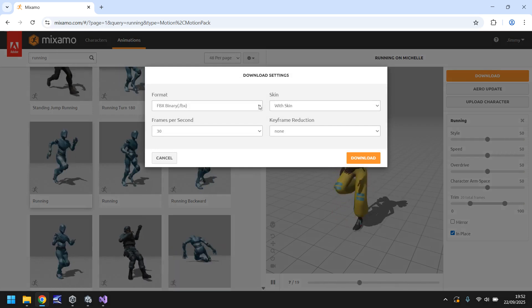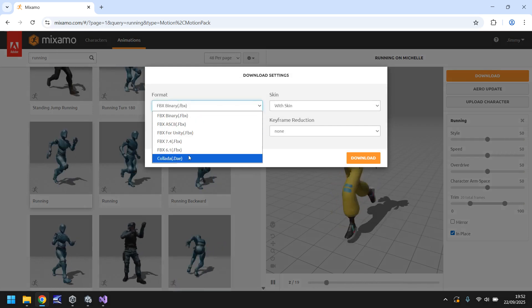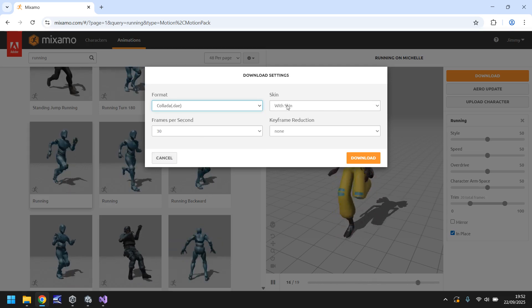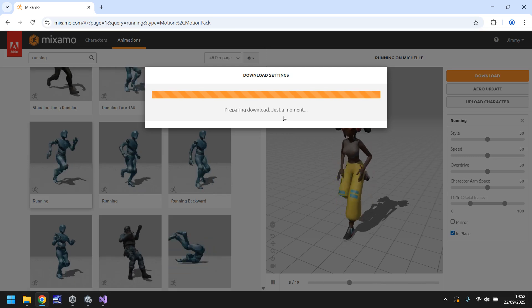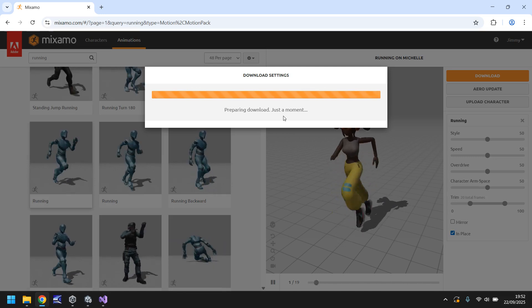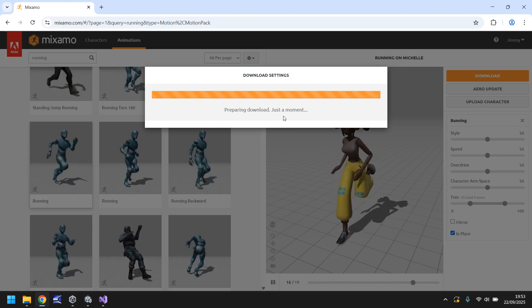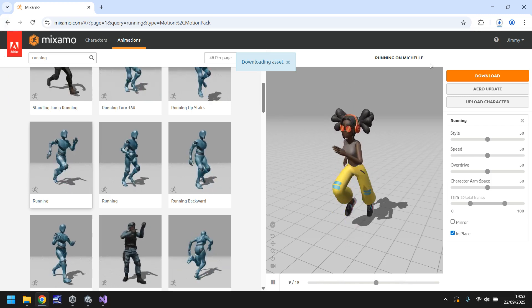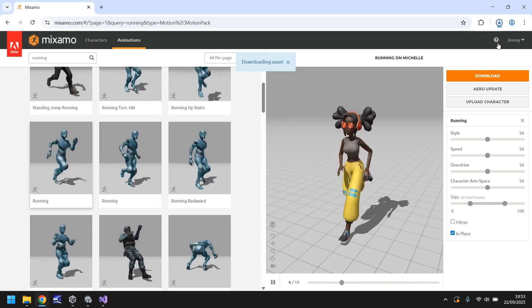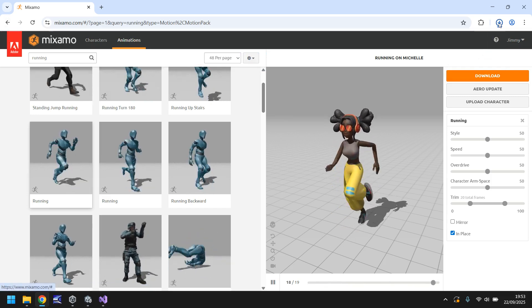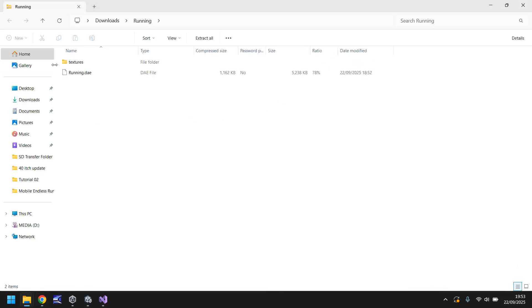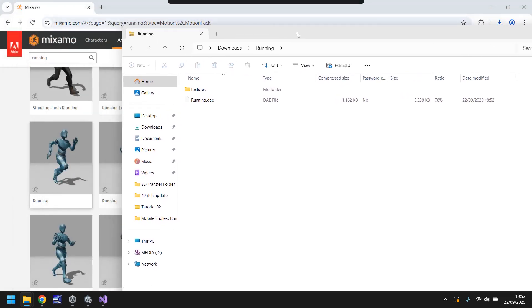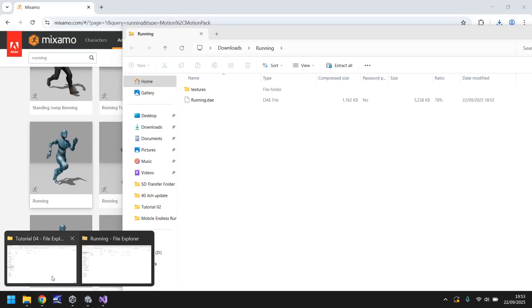Once you've got a running animation and your character, click Download. Select the format and change it to Collada, make sure it's 'With Skin,' then click Download. This will download the textures as well, which is crucial if you want to modify things further. Open up that zip file and you'll see a folder called Textures.